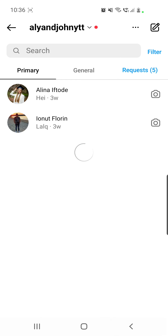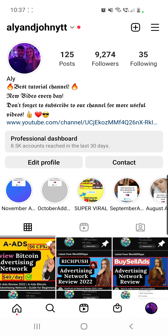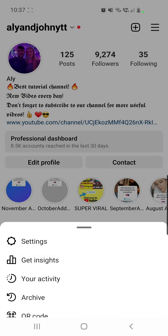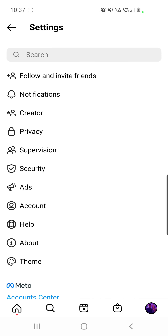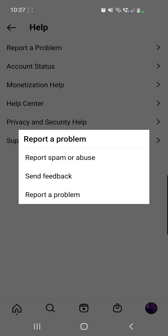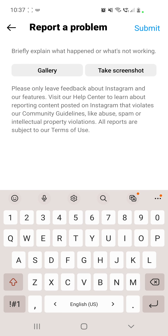If you still don't have it, I have another option for you. Go to your Instagram app, then go to your profile and click on those three lines from the top right corner. Go to Settings, then go to Help, and then go to Report a Problem — the first option. Click on Report a Problem once again, then click on Take Screenshot.